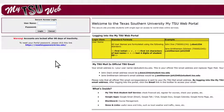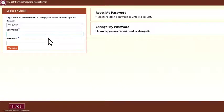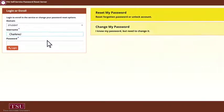Need to reset your password? Click on the Reset My Password link. There you can reset or even change your password.